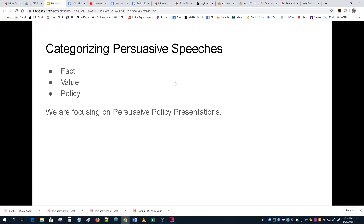We're going to focus on persuasive policy presentations — questions of policy, questions of changing behavior. A policy presentation can change somebody's mind, but that's not what we want to stop at. We want to do a persuasive policy presentation that can change someone's mind and change their behavior — change something they do. It could be a small change or a big change, but that's what we're going to focus on.